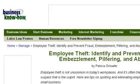You can also try www.businessknowhow.com, especially the page Employee Theft, Identify and Prevent Fraud, Embezzlement. Here's the link.